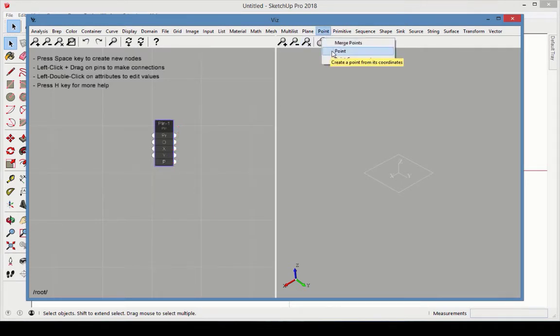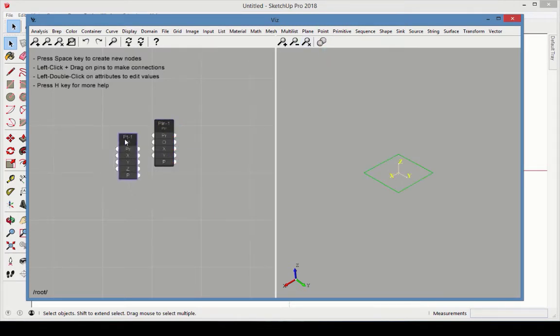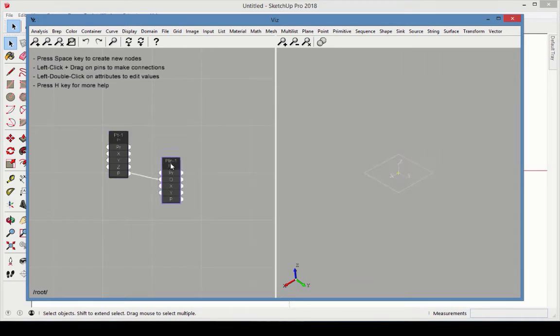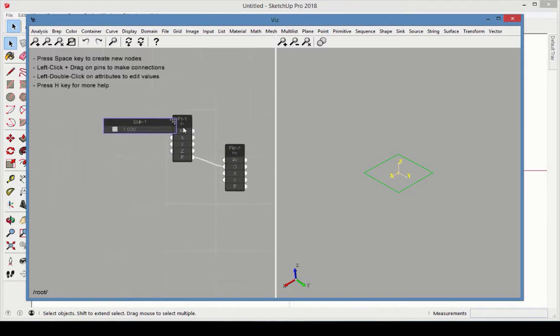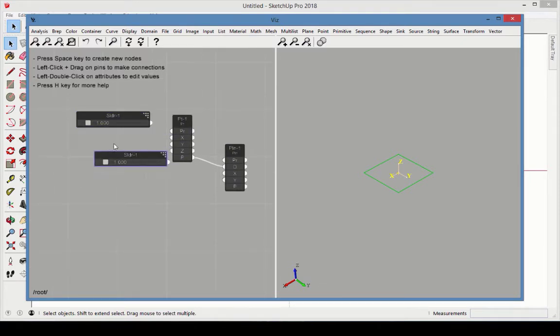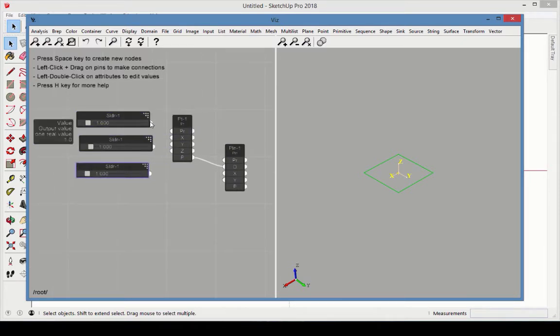Add a point node and connect the point output to the plane origin. Using copy and paste, add a slider for each of the x, y, and z coordinates of the point. Keep the default range values.